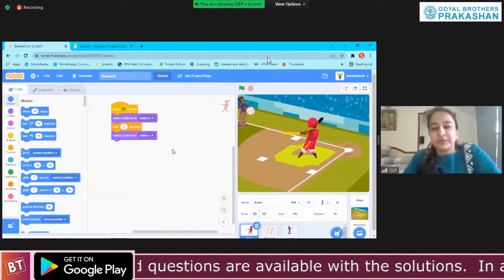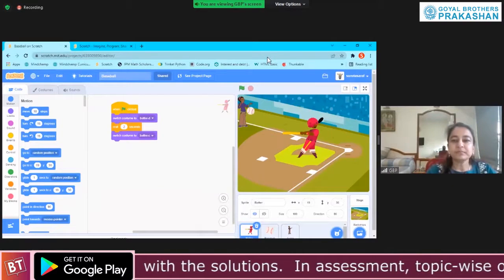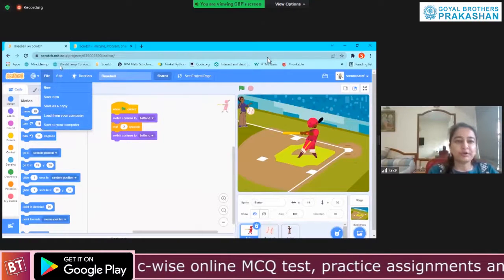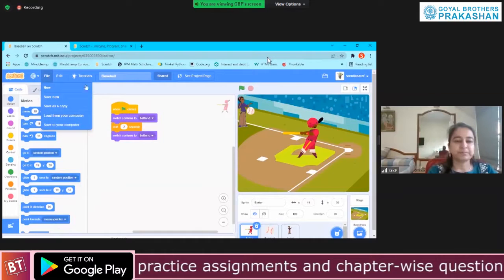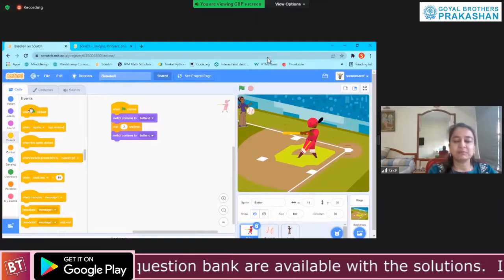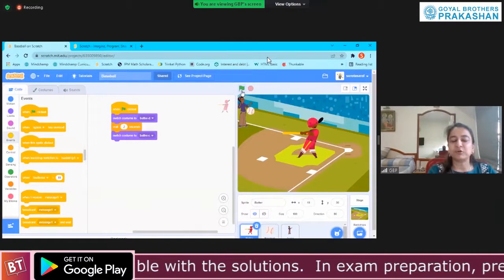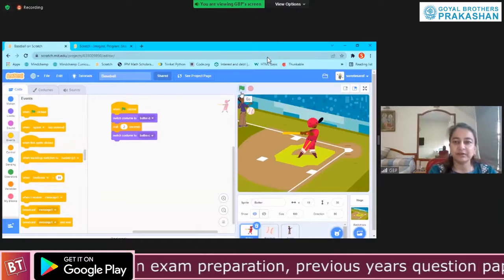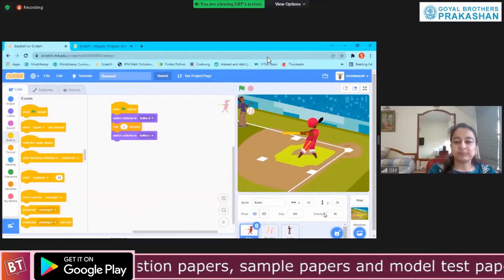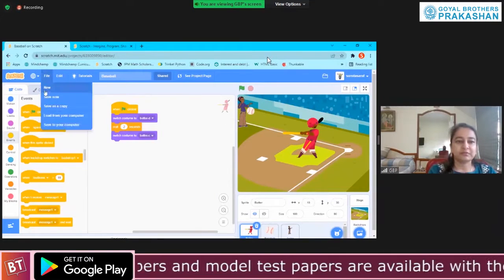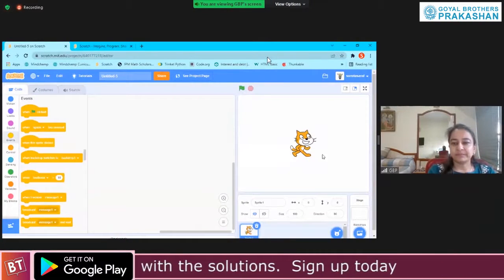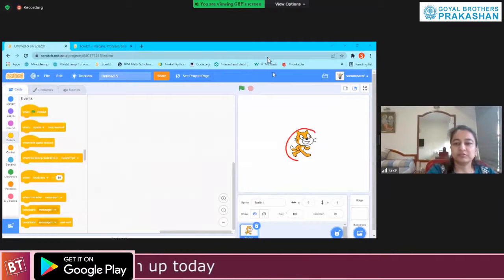A quick recap of what we did last class. You go to file, click on new, or use the create button to create a new program. Like in code.org, in events we have something called 'when green flag clicked' that makes your program run — like 'when run' in code.org, here we have 'when green flag clicked'. The default sprite when you open a new project in Scratch is a cat — this is called a sprite.